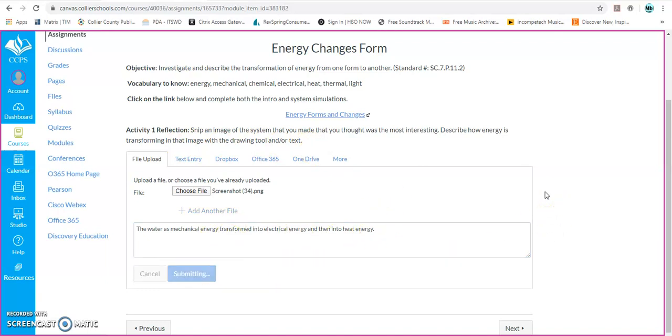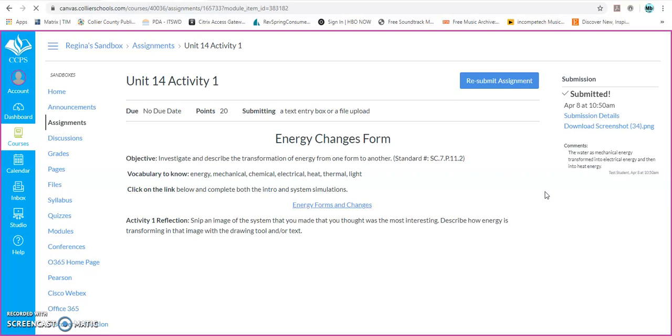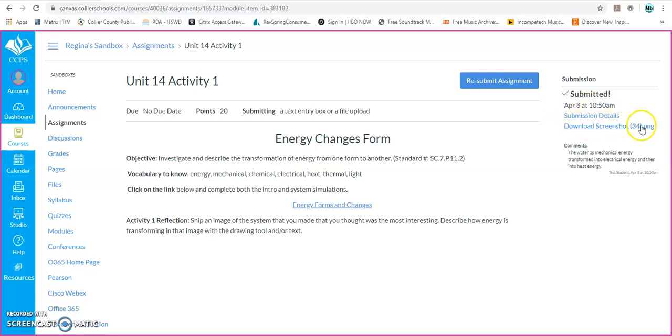Once I submit the assignment, I'm going to get a green message at the top that tells me I submitted the assignment and it's been collected. It'll be sent to the teacher. And I'll also see on the right side a Submission section. So here it's been submitted. It says the date and time it was submitted, and then there's Submission Details. And then I have the actual image that I submitted and the comments that I wrote.